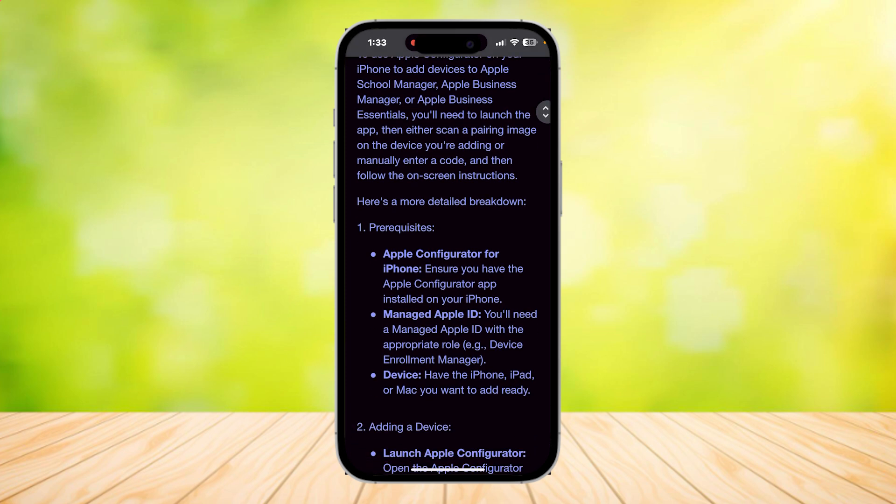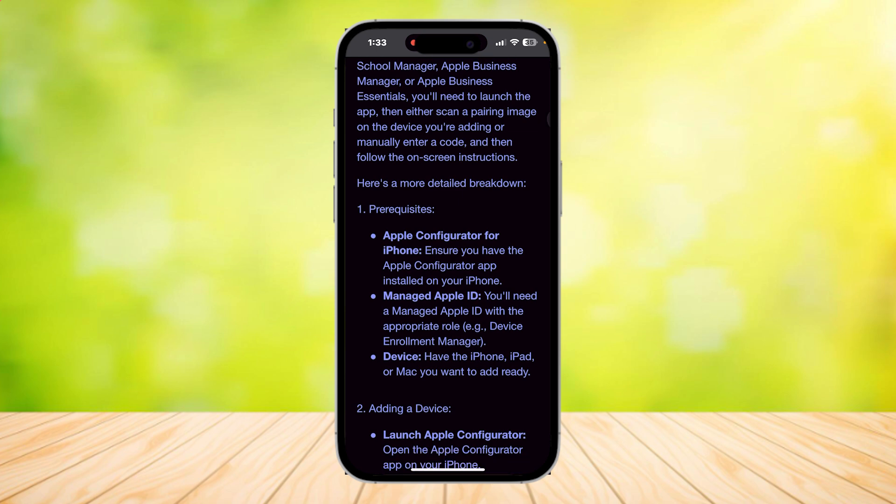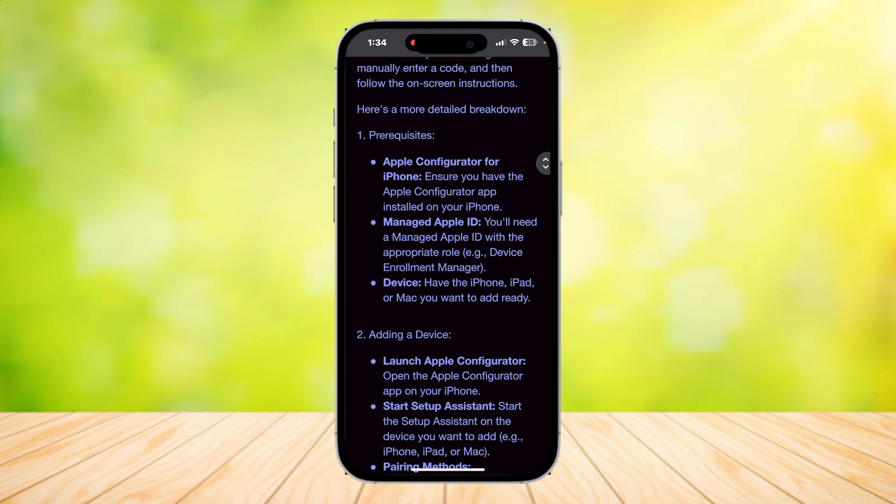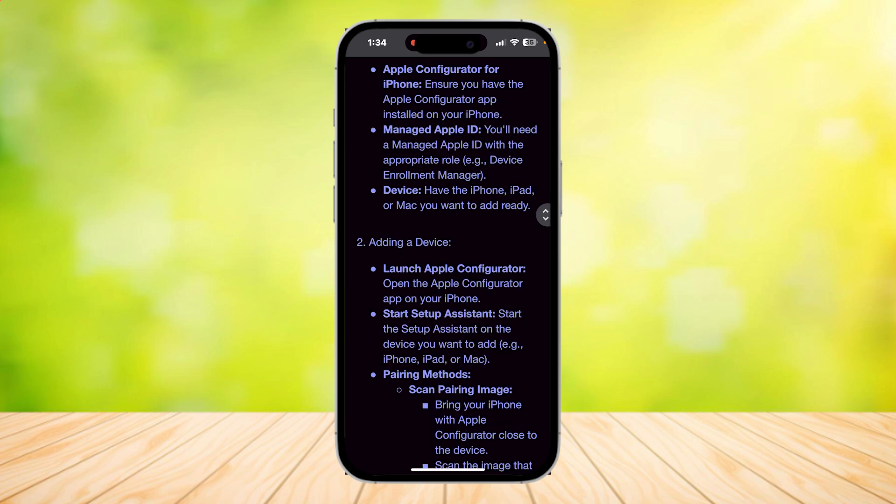Starting with the prerequisites: you need Apple Configurator, make sure you download it on the App Store and a managed Apple ID. You'll need a managed Apple ID with the appropriate role, for example Device Enrollment Manager. And the device, of course you need to have either an iPhone, iPad, or Mac.